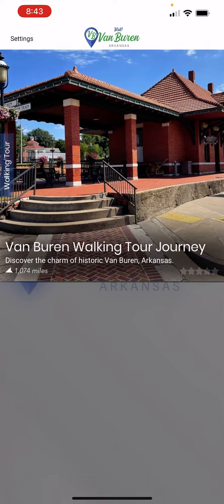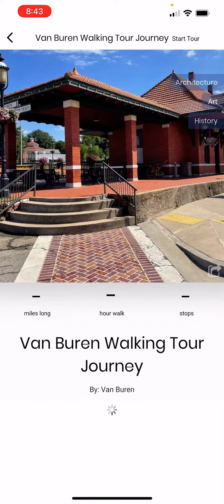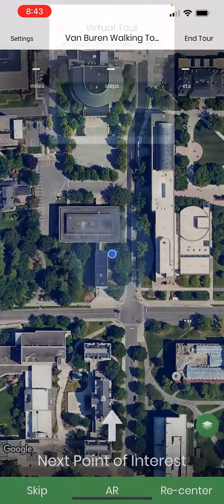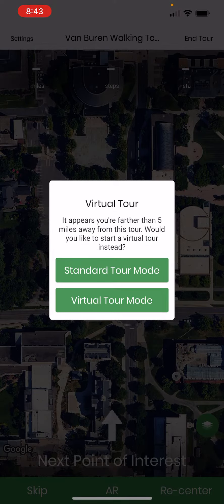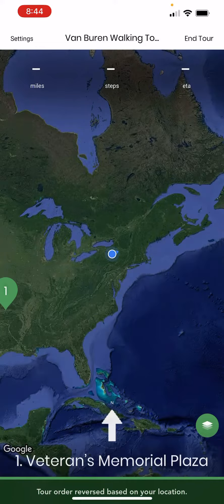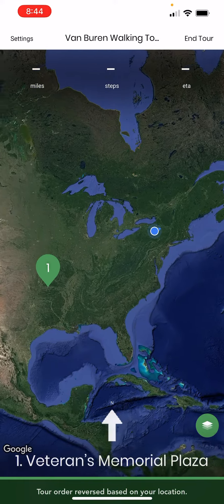You can click into it. And when you start your tour, it'll ask you to stay in your virtual tour mode. You can start your tour, and once you start your tour, it'll zoom in.